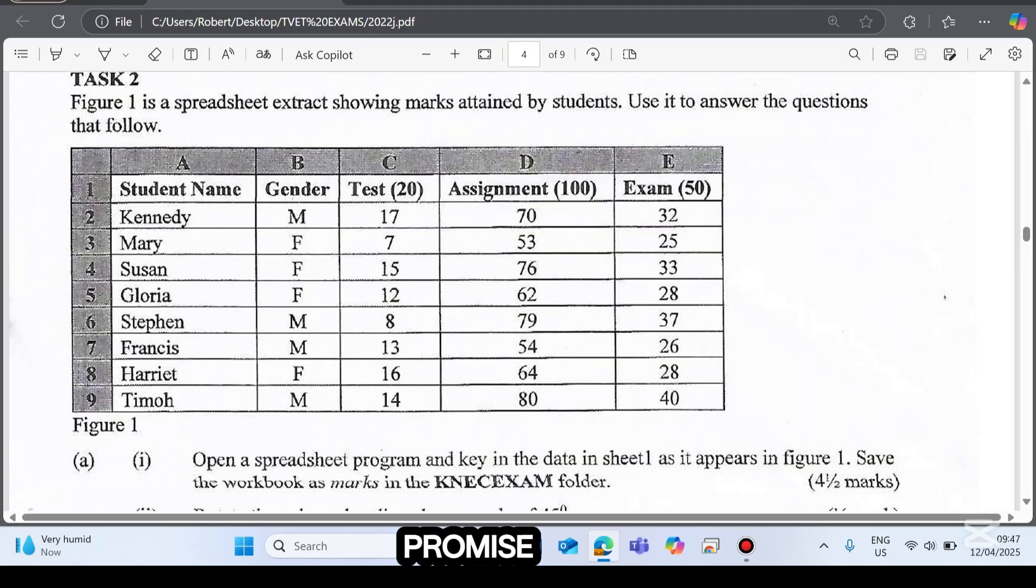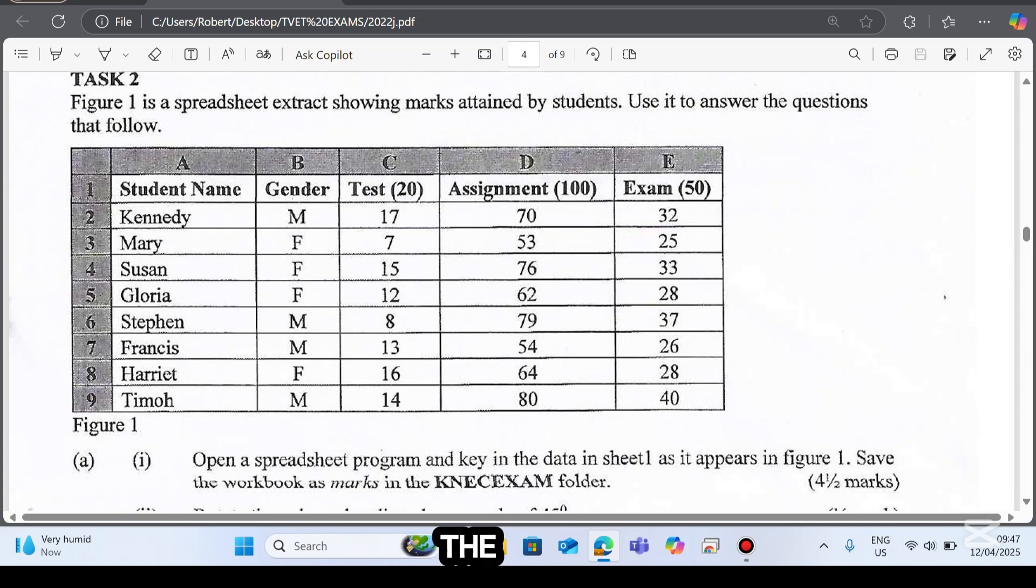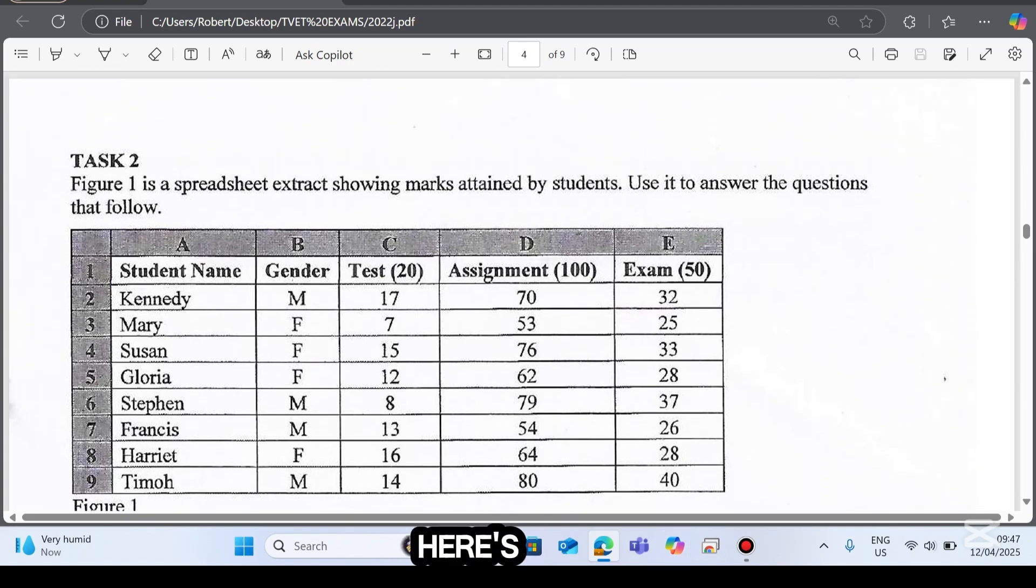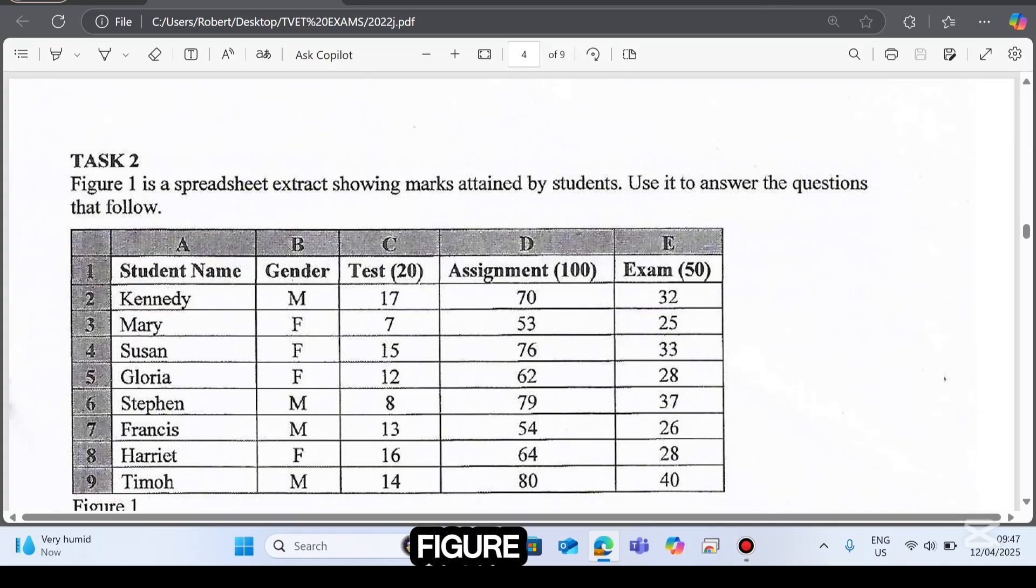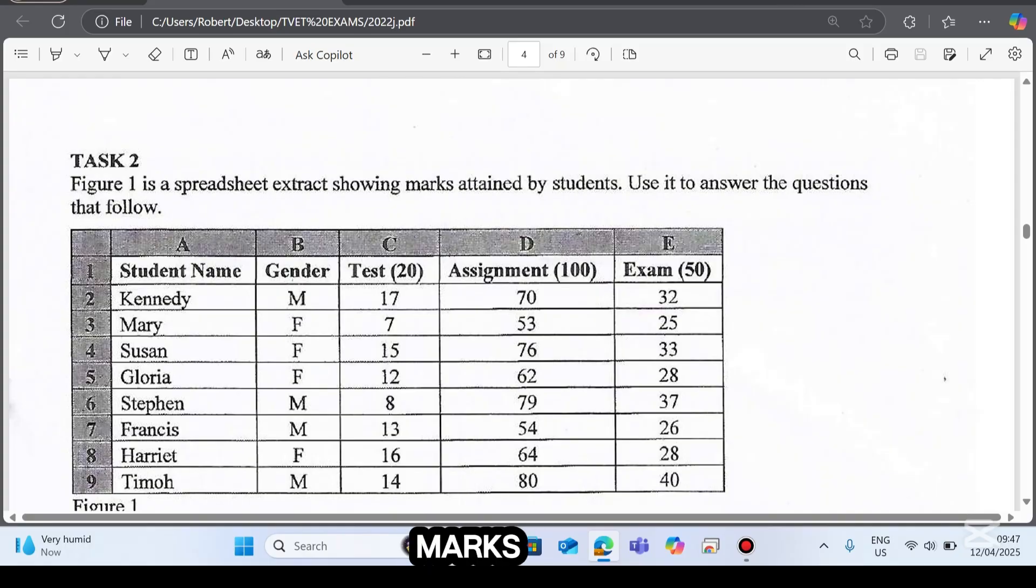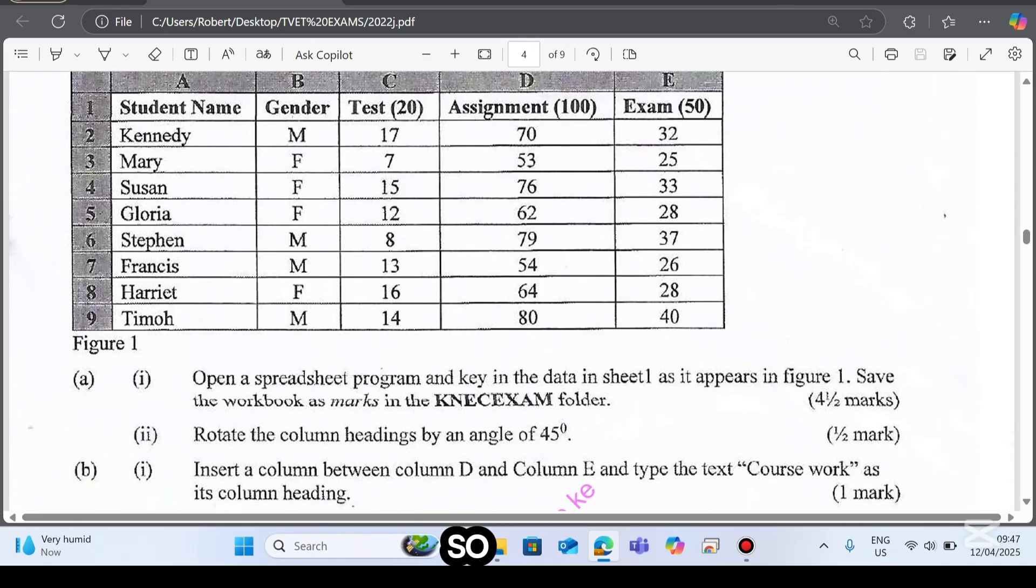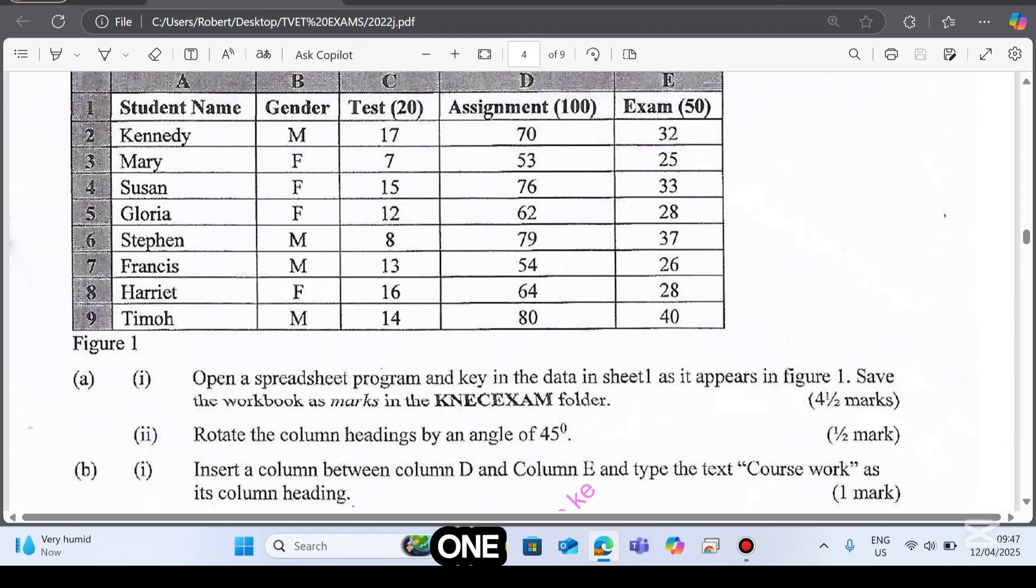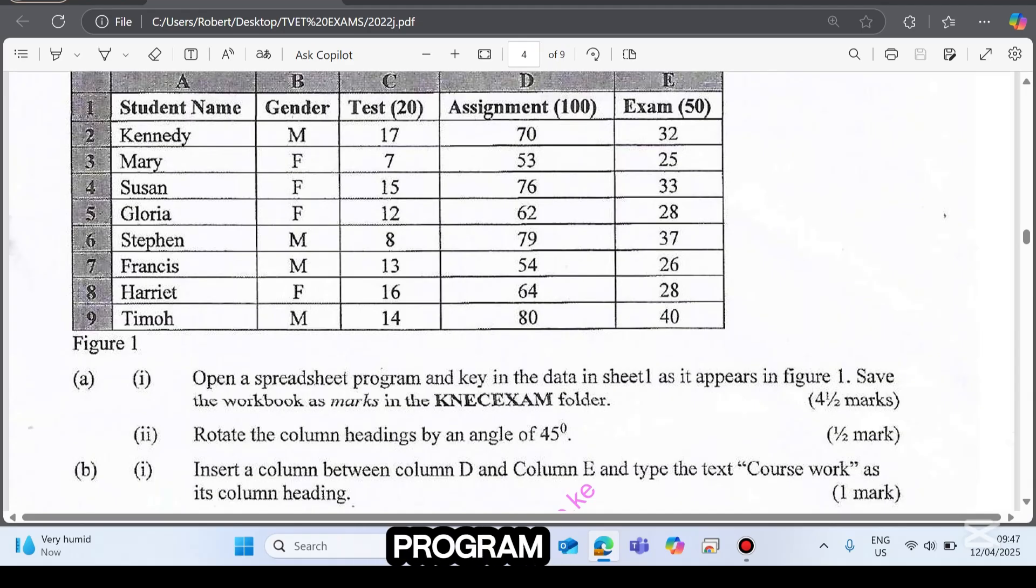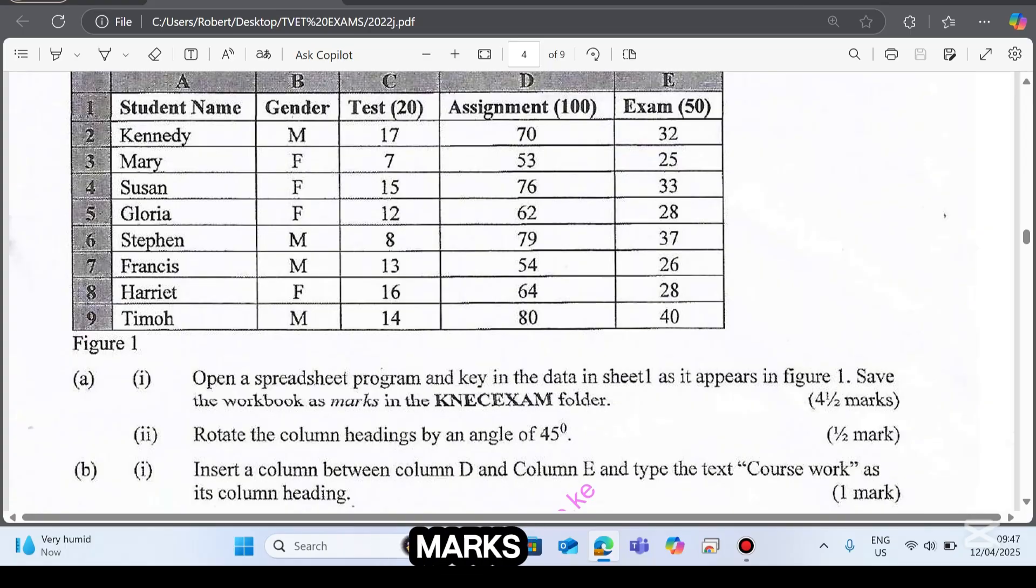You're going to do this step by step. I promise to make it simple and fun. So open your spreadsheet program, get the practice paper from the link below, and let's get started. Here is task 2. Figure 1 is a spreadsheet extract showing marks attained by students. Use it to answer the questions that follow. Question A Roman 1: Open a spreadsheet program and key in the data in sheet 1 as it appears. Save the workbook as marks in the KNEC exam folder.